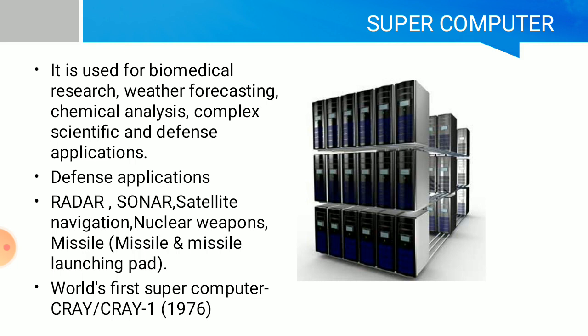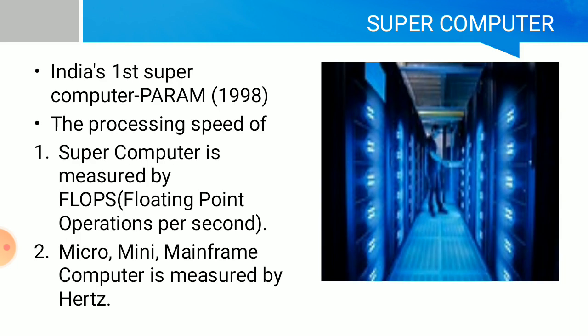The world's first supercomputer was Cray or Cray-1. It was developed in 1976. This is an important point: Cray and Cray-1, developed in 1976.